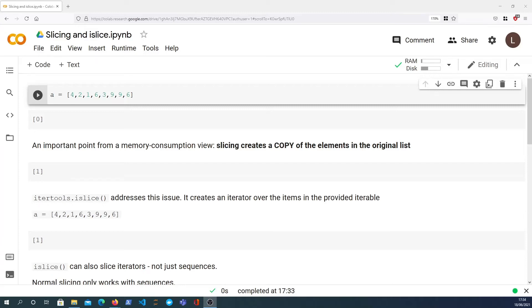Hi there and welcome to another Python video. In this video we're going to take a look at slicing in Python and also the itertools.islice function and when you might want to use that.